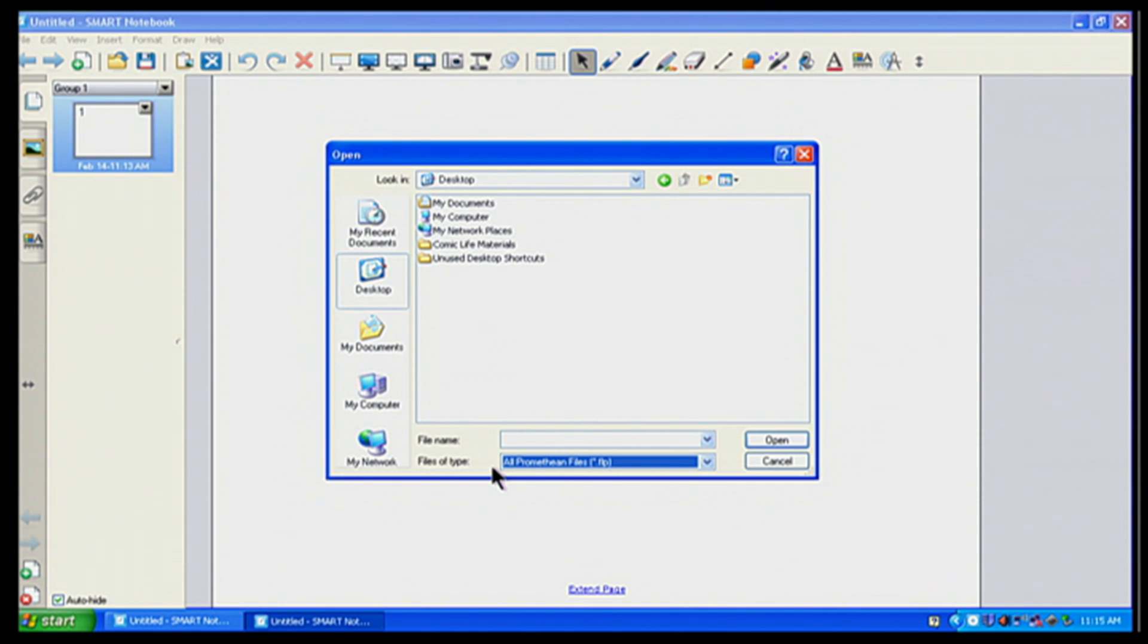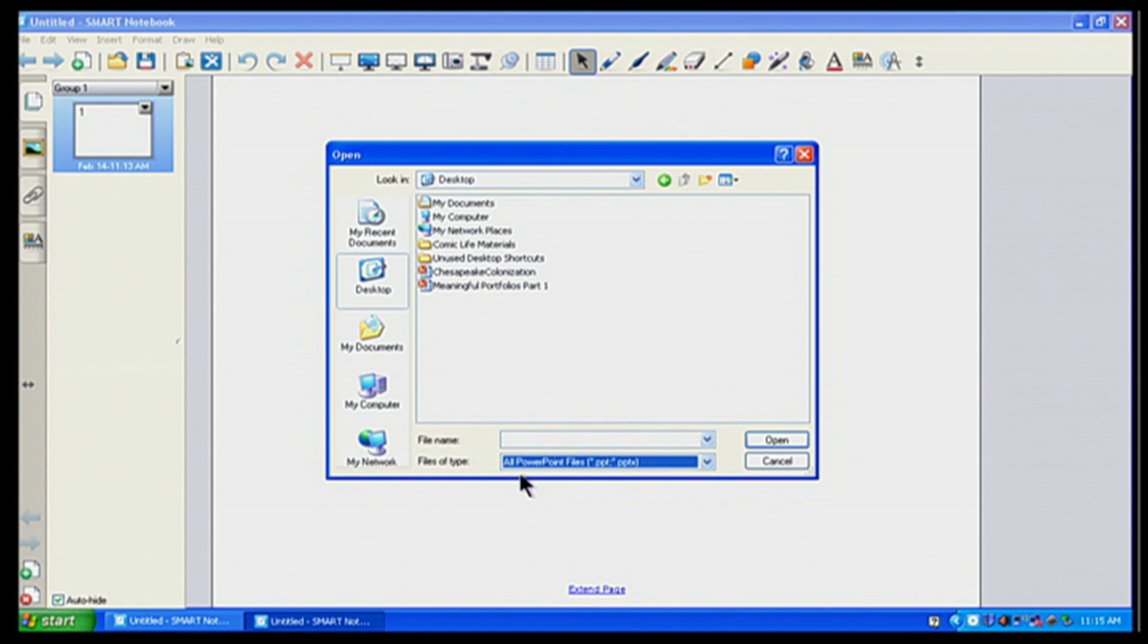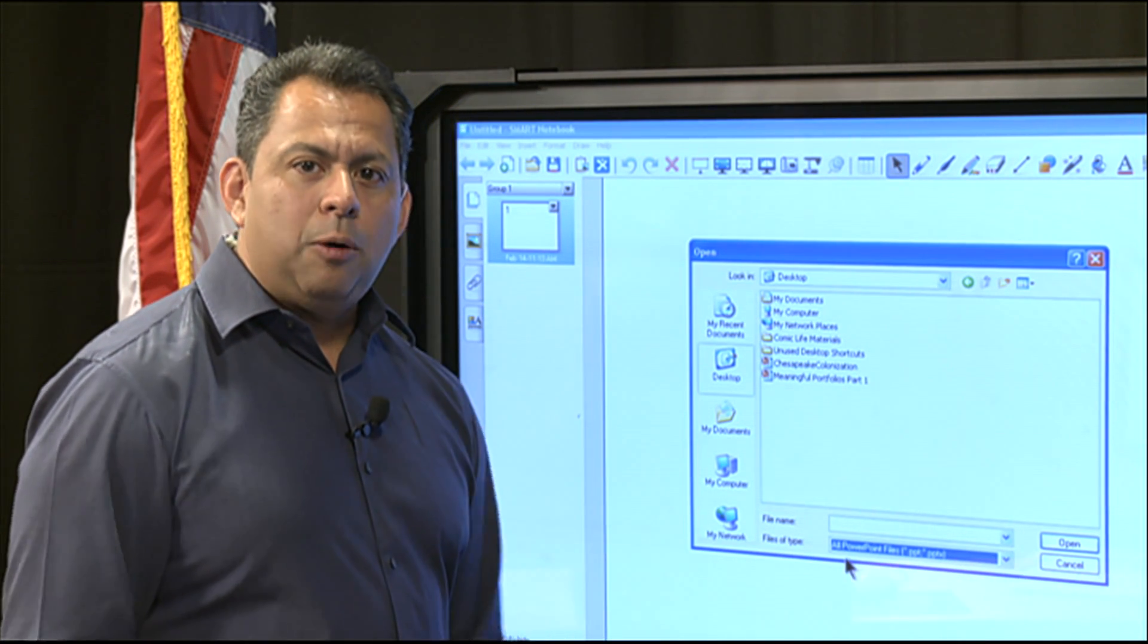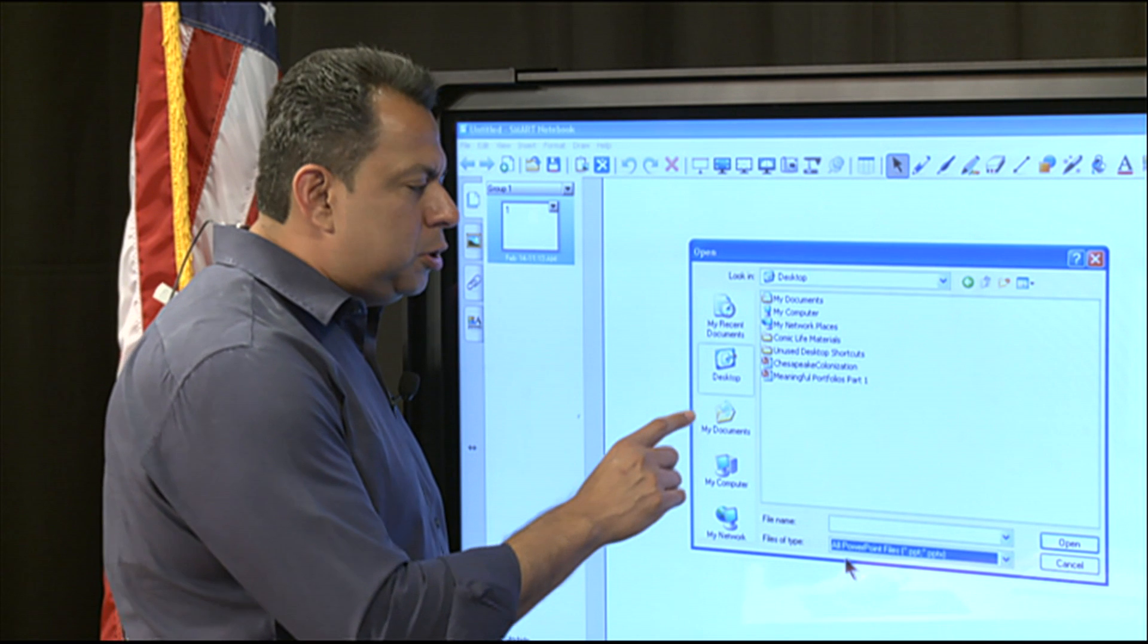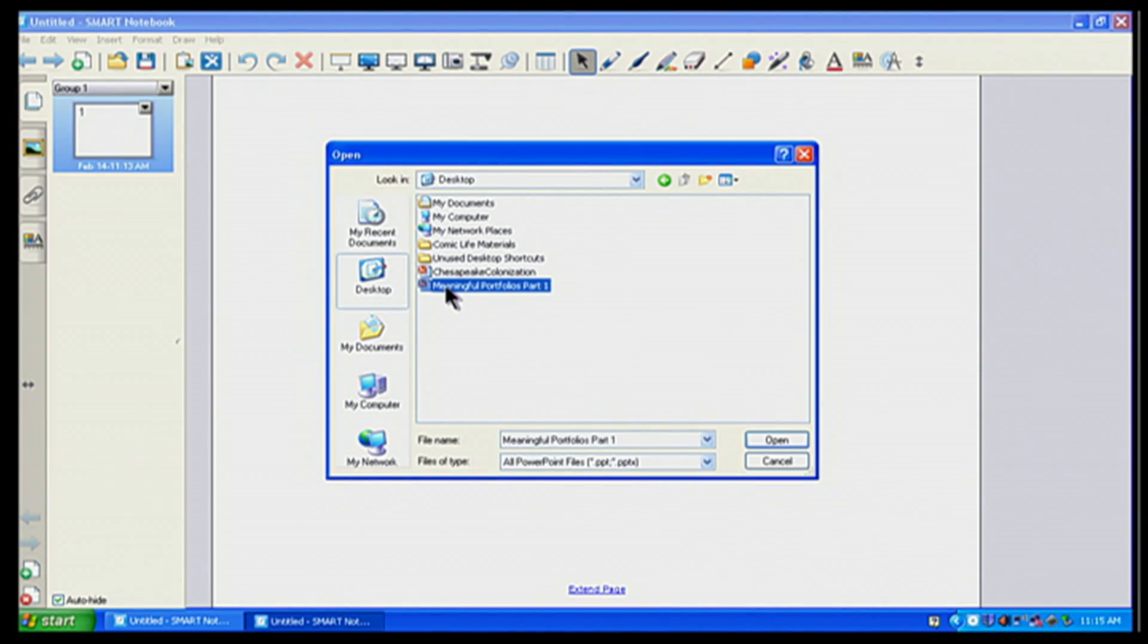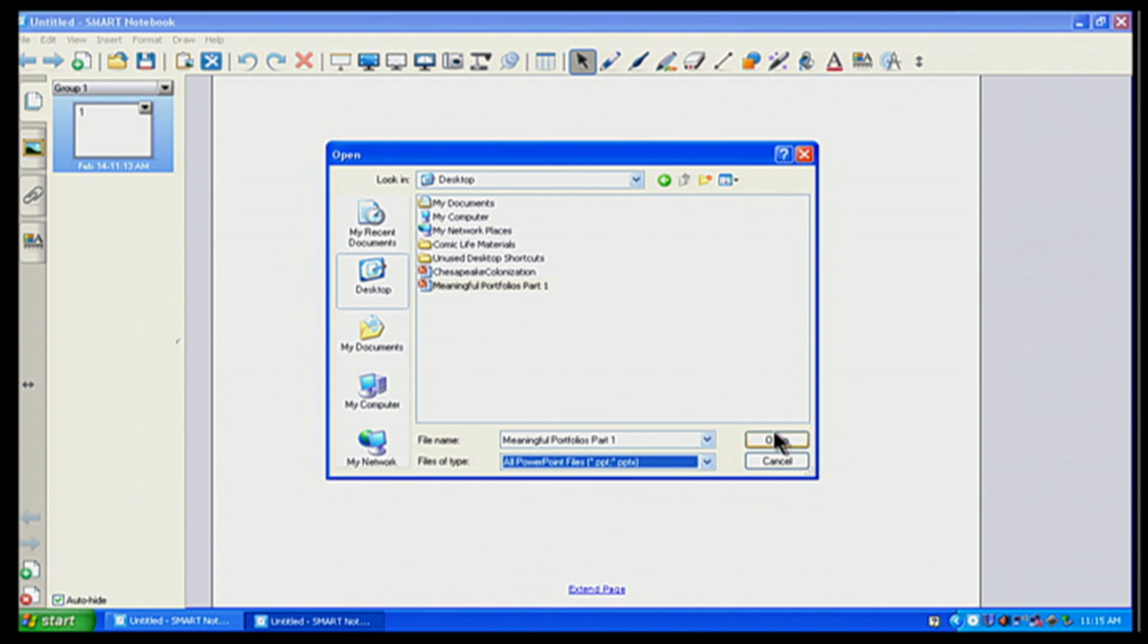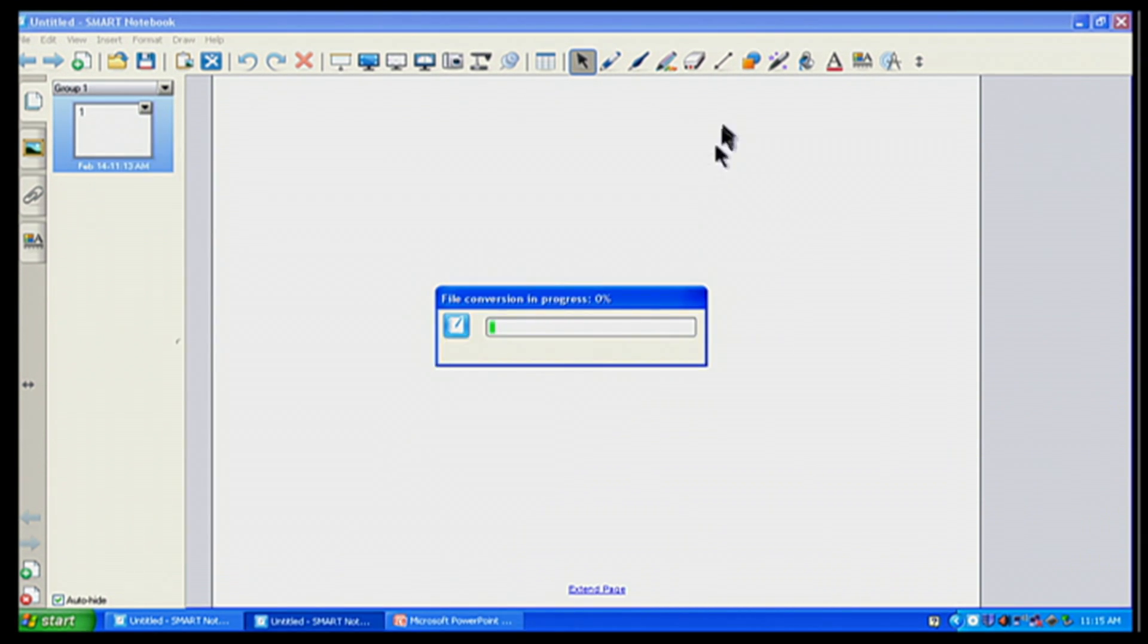I happen to know that my PowerPoint that I'm going to open up is going to be on my desktop screen. So I'm going to click on Desktop. And I'm going to go to all PowerPoint files. And it should show up here in just a second. And our TV studio today is giving us all kinds of difficulties today, but that's okay. A lot of times things don't work the way they want to in the classroom. And we just got to be patient and allow it to work itself out. So here I go. I have my PowerPoint. I'm going to choose my Meaningful Portfolios. And I'm going to click on Open. And notice now it's converting the PowerPoint.